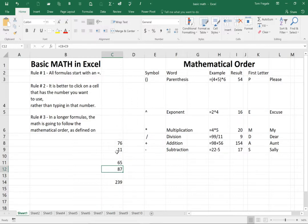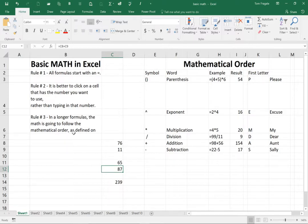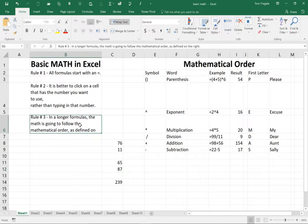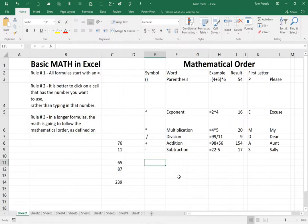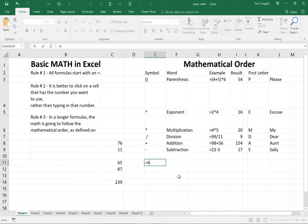Now let's take a look at rule number three. In a longer formula, the math is going to follow the mathematical order as defined over here on the right hand side. So let's do a formula that has more than one calculation. So I'm going to type in equals four plus five times six.